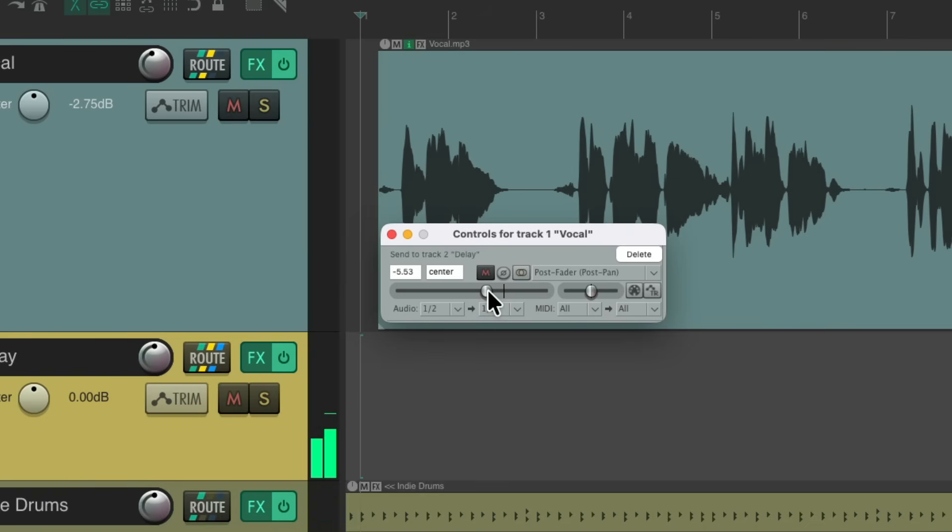But as you can tell, that's too much delay, as it's delaying all the vocal lines. We don't want that.